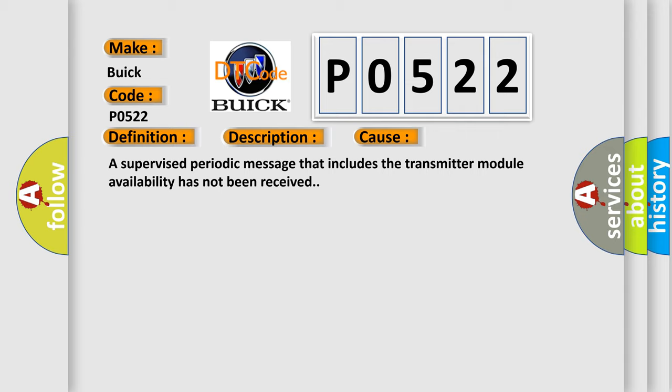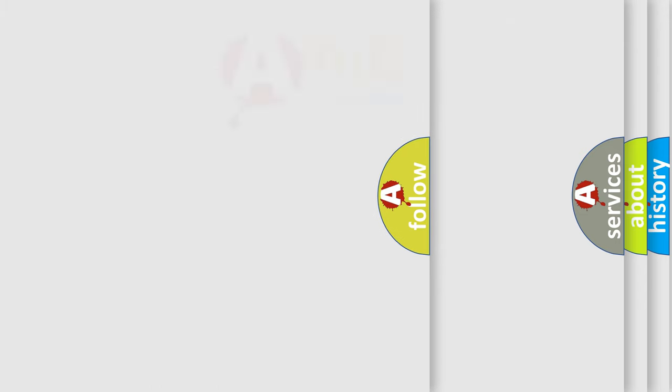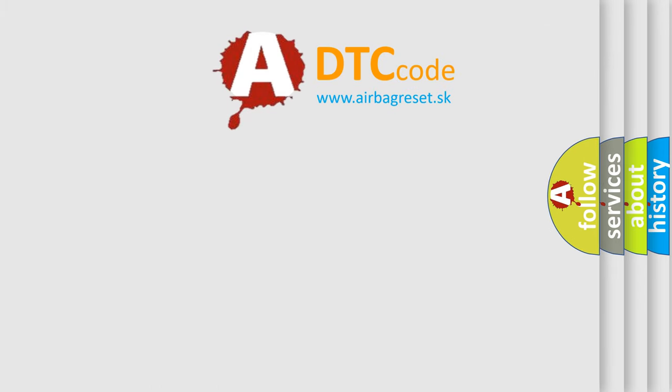A supervised periodic message that includes the transmitter module availability has not been received. The airbag reset website aims to provide information in 52 languages.